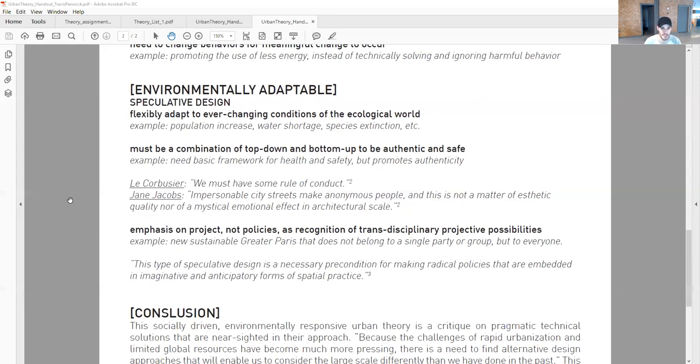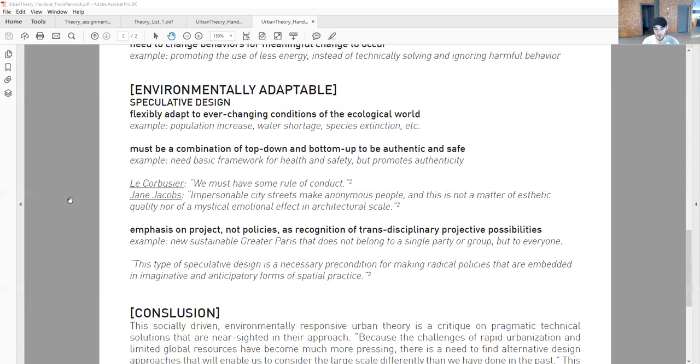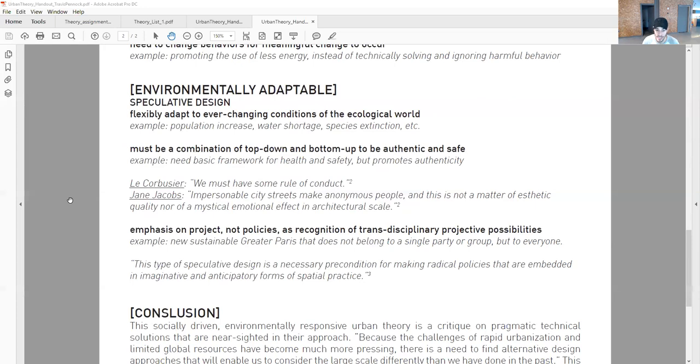Emphasis on project, not policies, as recognition of transdisciplinary projective possibilities. A mixture of disciplines projecting different possibilities through construction, not through policies. An example is the new sustainable Greater Paris, where the president is promoting a design fair where people are projecting possibilities instead of making policies. He's inviting designers to project different possibilities to see what people can dream up without policies getting in the way. This type of speculative design is a necessary precondition for making radical policies that are embedded in imaginative and anticipatory forms of spatial practice.